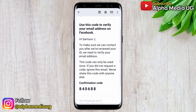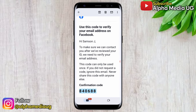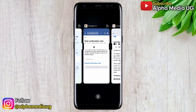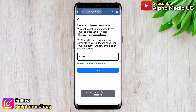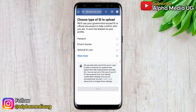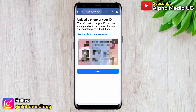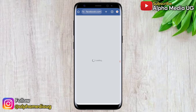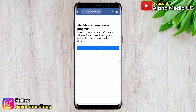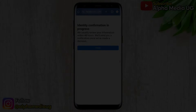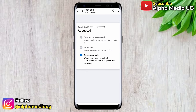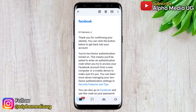Go to your emails, copy the code sent to that email address, paste it in, and click Next. Then choose the type of ID to upload — the national ID is usually the best option, but you can also upload a passport. After uploading the ID, click Finish. Facebook will then review your submission to ensure the information on the ID matches that on your Facebook account.